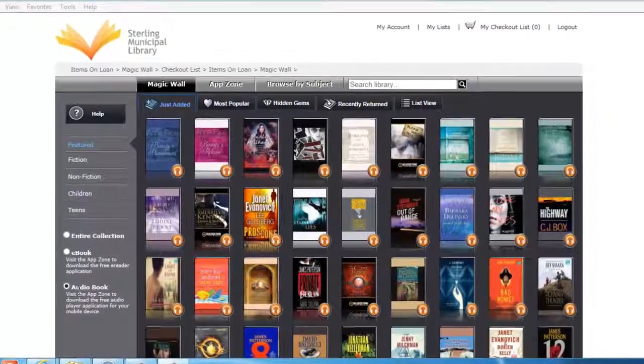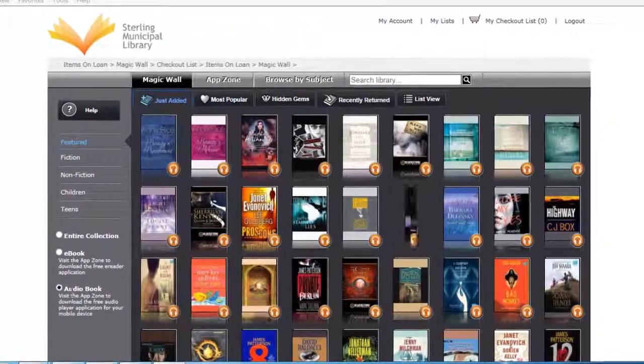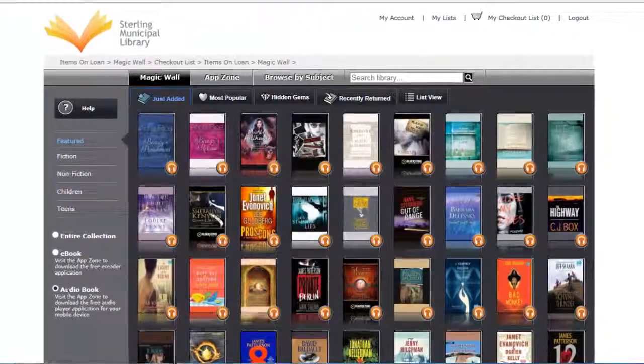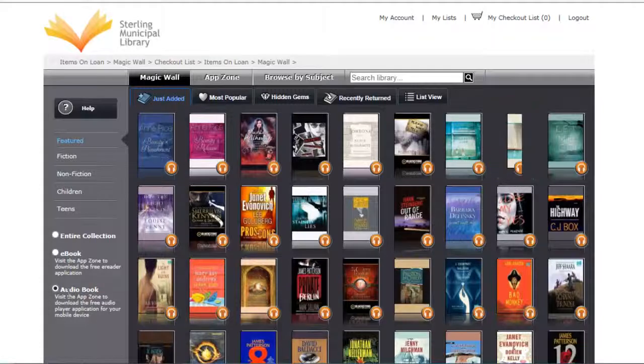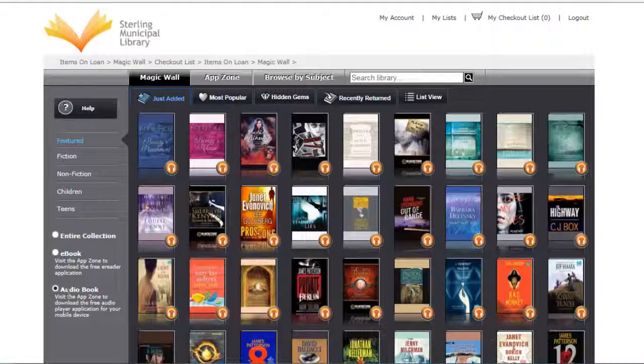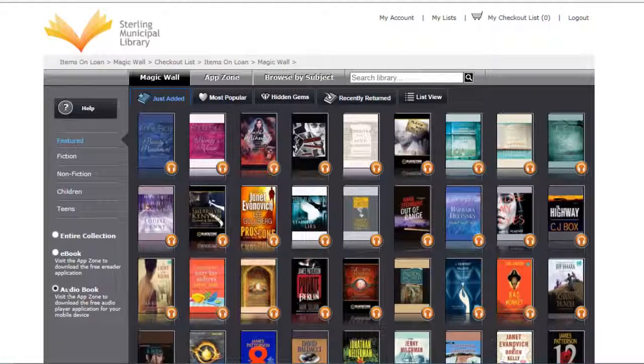Notice when you choose the audiobook collection, you see an icon in the corner that looks like a set of headphones. This lets you know that it's an audiobook.